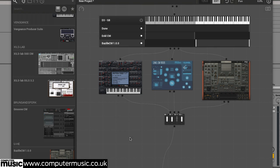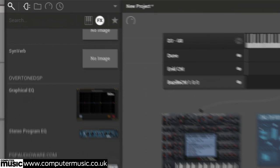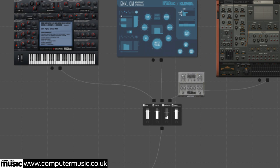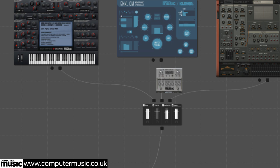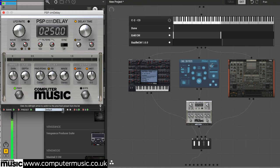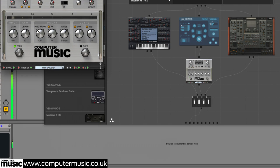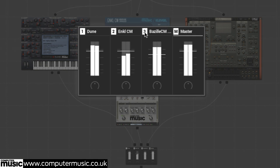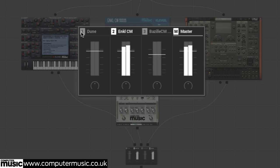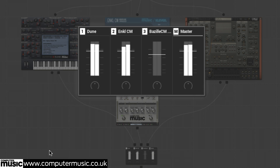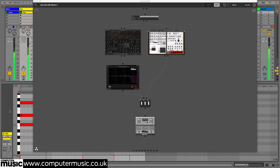We can surely make more of that Ankle CM layer too through the application of effects. Clicking the FX tab in the browser switches to our installed CM effects plugins, and dragging PSP CM Delay directly onto the cable connecting Ankle CM to the mixer inserts the plugin into that synth signal path.